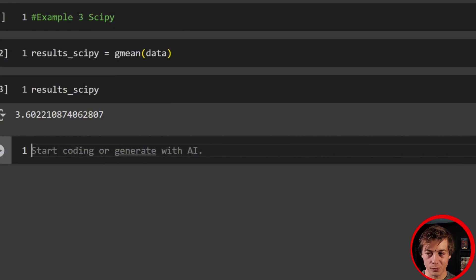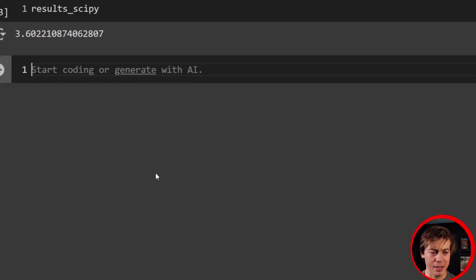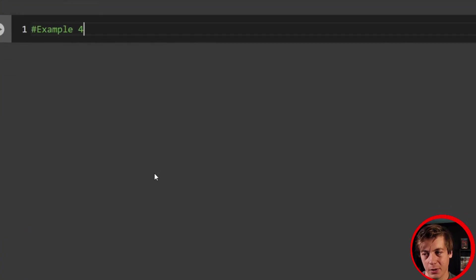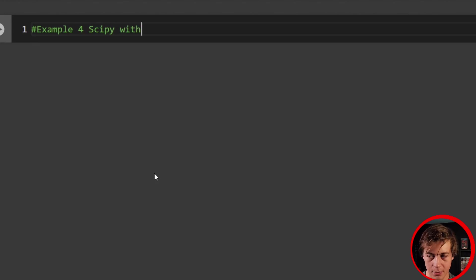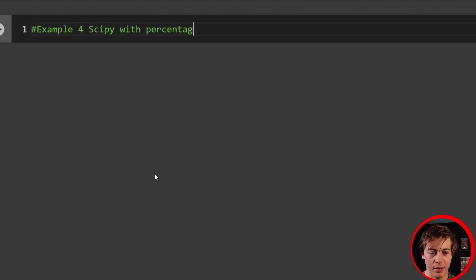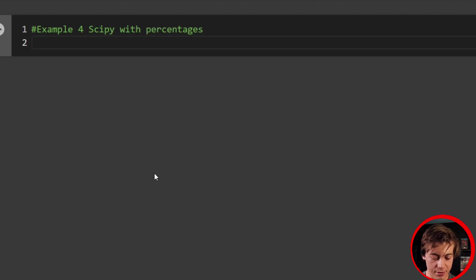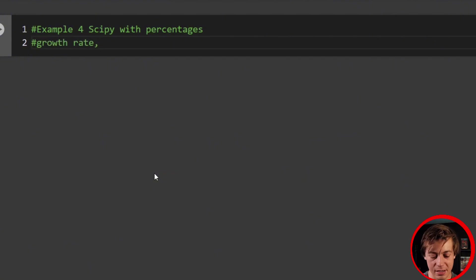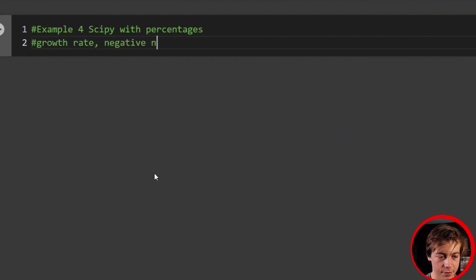Regardless, it wasn't too bad. But what I want to show you guys now, and we're going to go to example four, we're going to take a look at SciPy with percentages. So think of it like as a growth rate. So we're going to think of this as a growth rate.